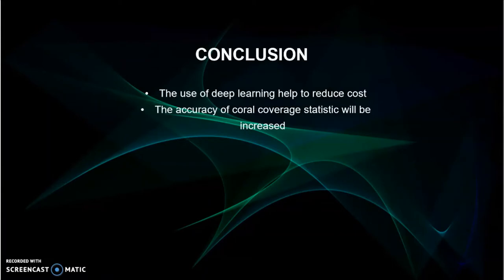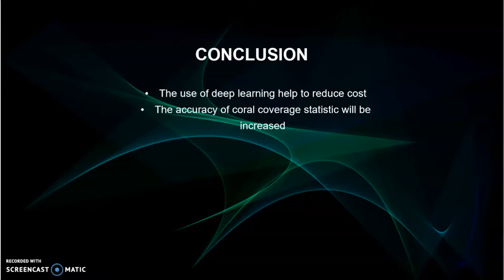So the conclusion is the use of deep learning in this system can help to reduce costs needed to hire human experts by independently learning and processing the data provided. They also increase the accuracy of coral coverage statistics.